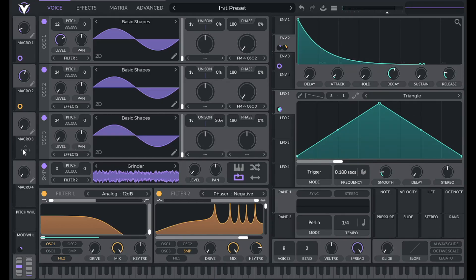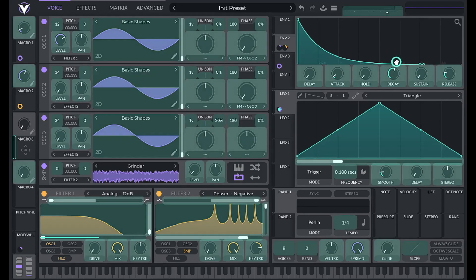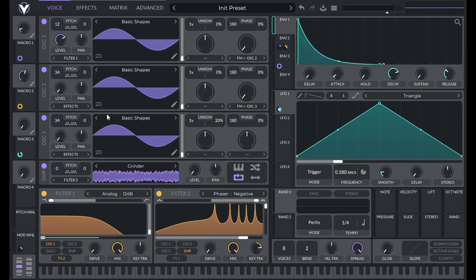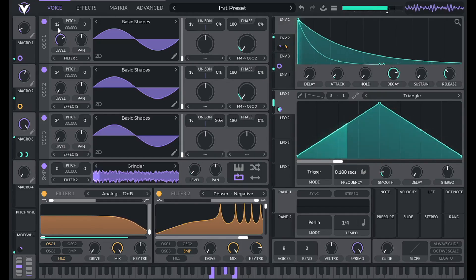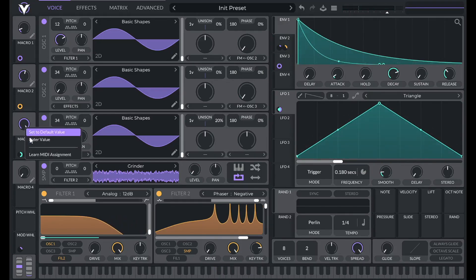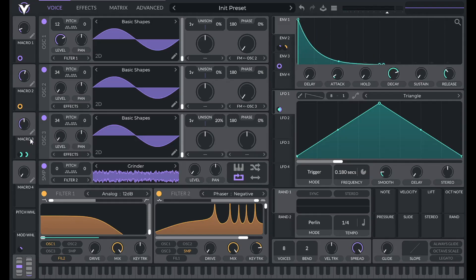Let's make use of the other macros. For macro 3, I'm going to use it for decay: hold shift to make it bipolar, then drag it over to the decay of both envelopes one and two, and lower both modulation amounts to 0.5. This sets the shortest the note gets — so you can get a really quick pluck or something really long. I'll return it to the middle ground at 0.5. We'll make use of macro 4 later.